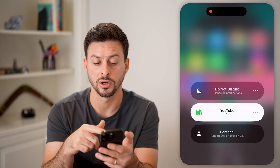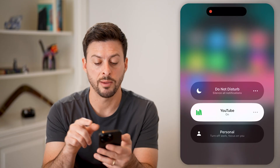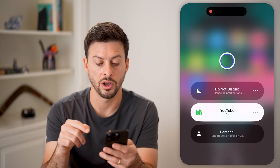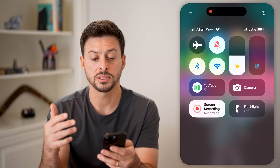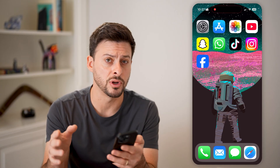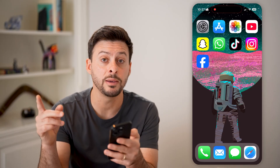So again, tap on it to turn it on, tap on it to turn it off. And just like that, you will turn off that Do Not Disturb.